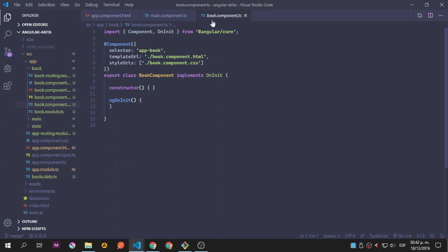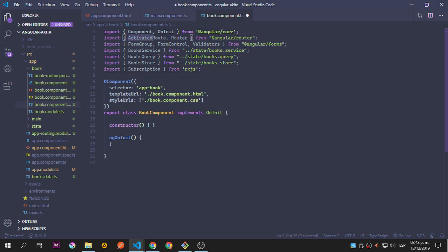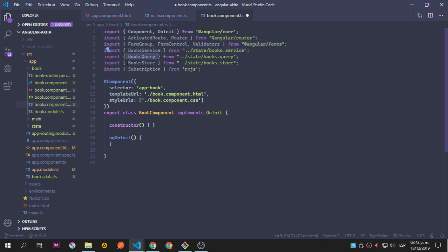We are going to use ActivatedRoute and Router from Angular Router. As you can see, FormGroup, FormControl, and Validators — because we're going to allow the object to be edited using forms, which comes from Angular Forms. Then the BookService, the BooksQuery, the BookStore, and also the Subscription in order to close the subscription that is going to be added.